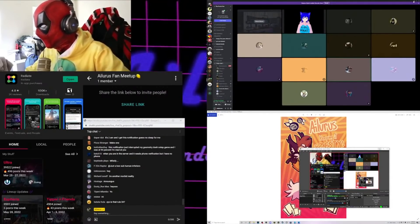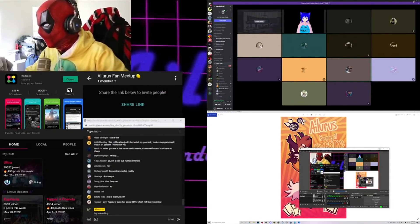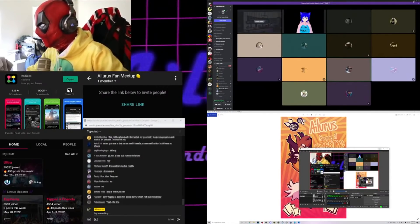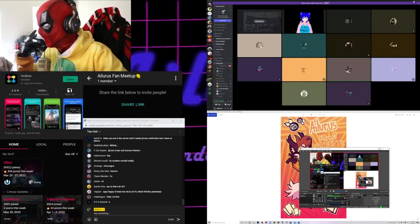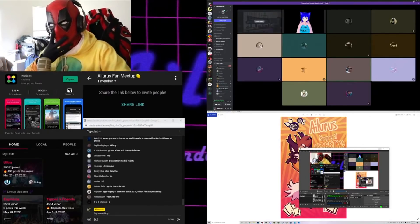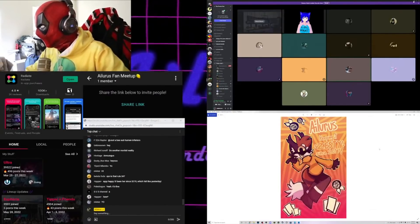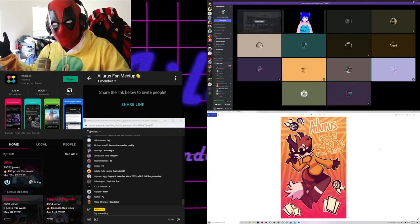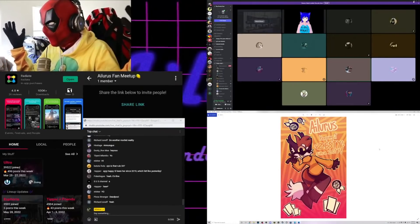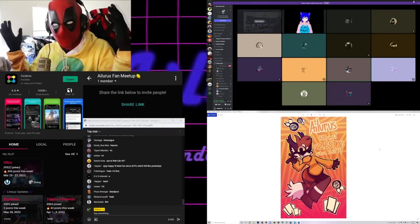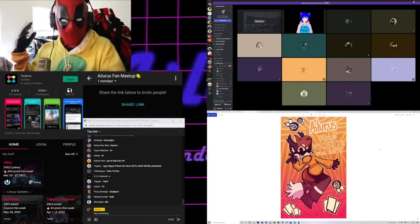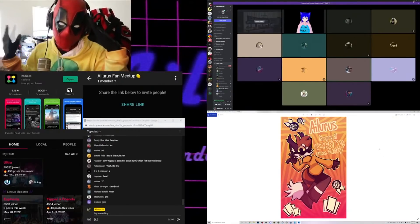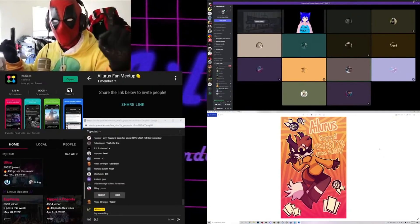Alright, so we have a ton, capital T ton of people here. What we're gonna be doing is going over all of the best submissions and all that good stuff and choosing. You guys are gonna be the ones choosing which one's the best, and whoever is the best, congratulations, you've won a thousand dollars on this stream.